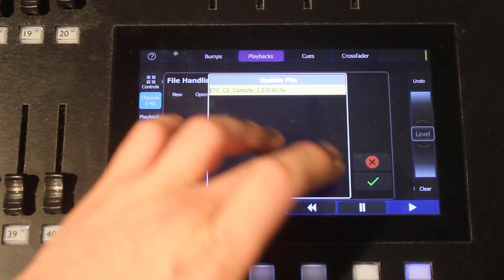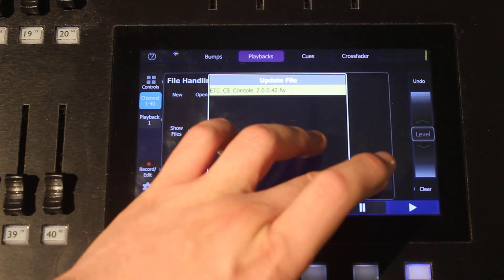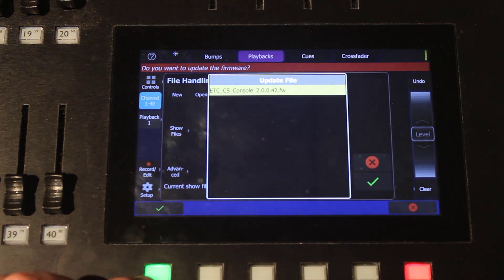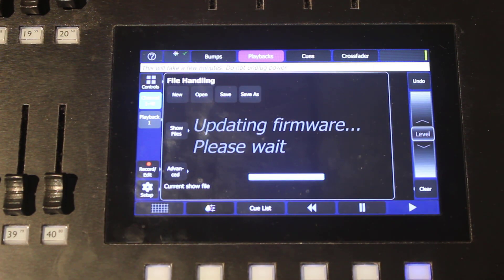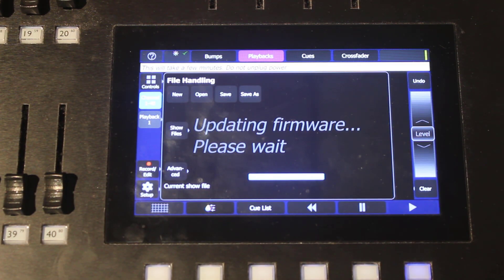Make sure you have the right firmware files selected and hit the tick. You'll need to hit the tick button to confirm.